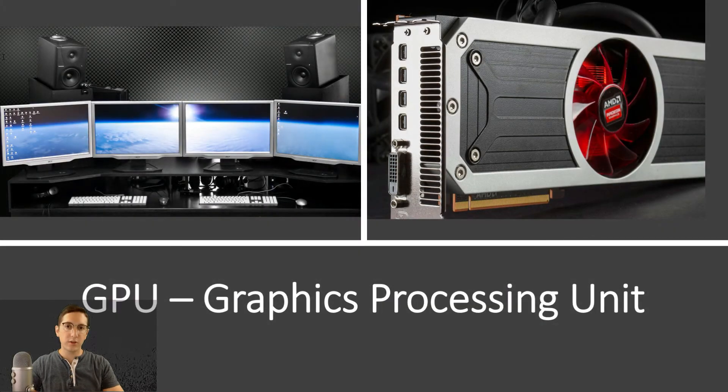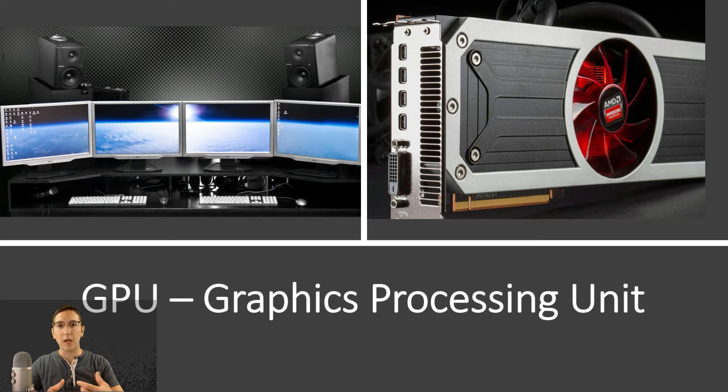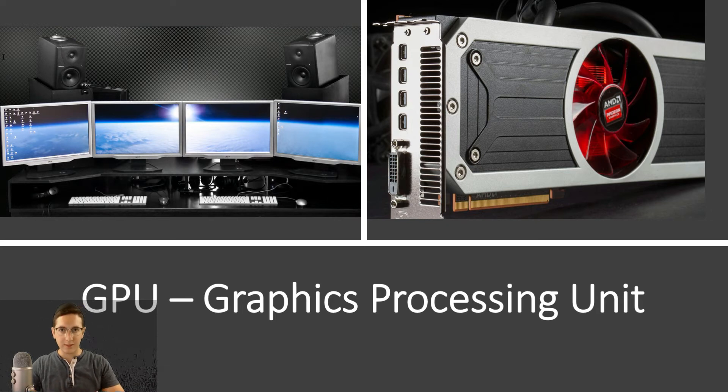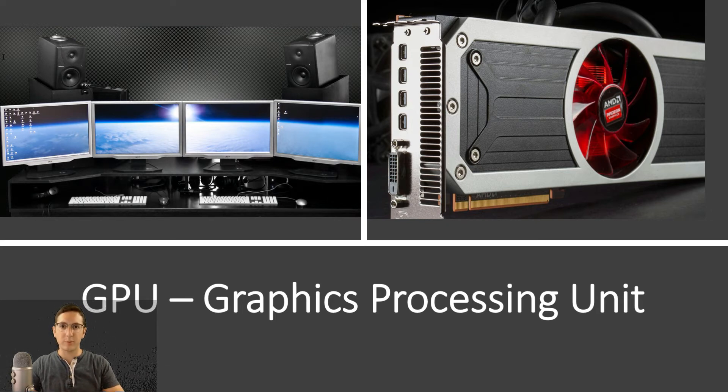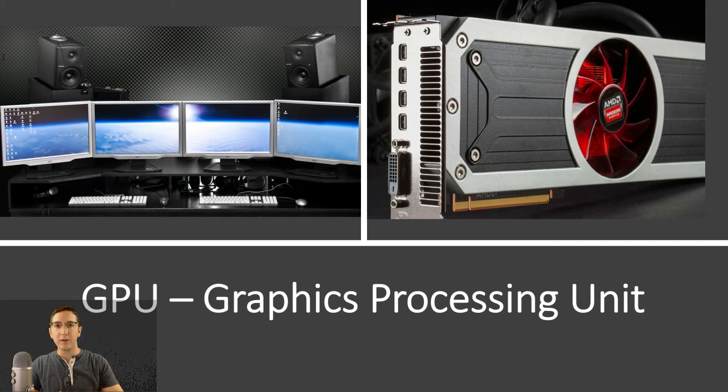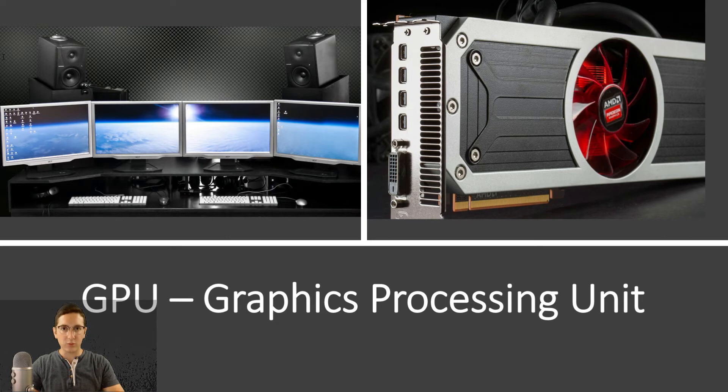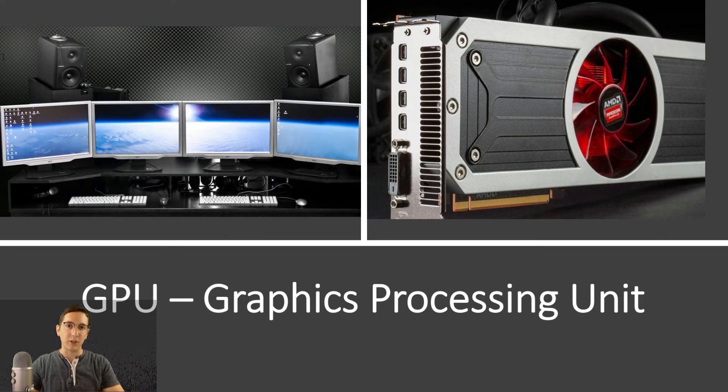You can consider the GPU to be similar to the CPU. It does computations, it does math, except that it's a little bit more specialized. Where the CPU is the general purpose brain, the GPU is a specialized brain that does graphics really, really well and not much else. It's also much faster.